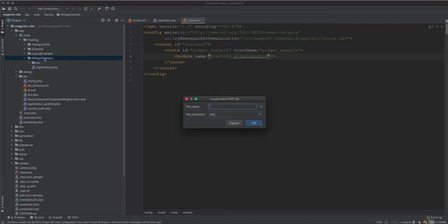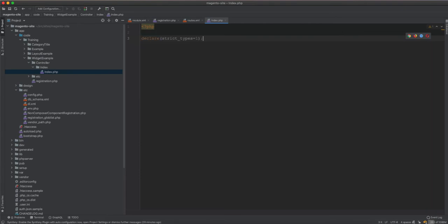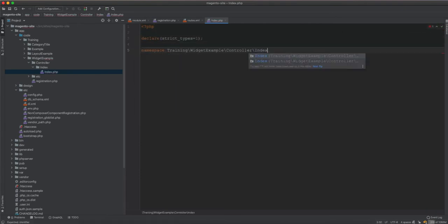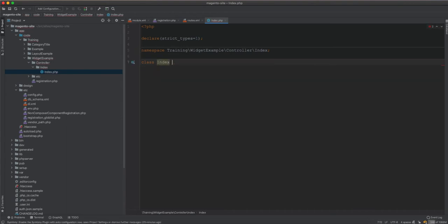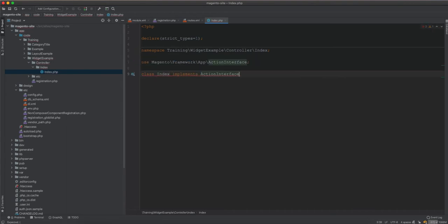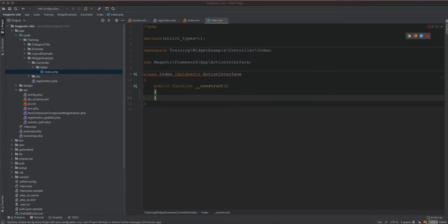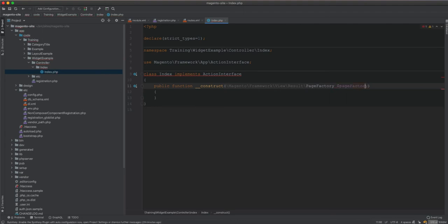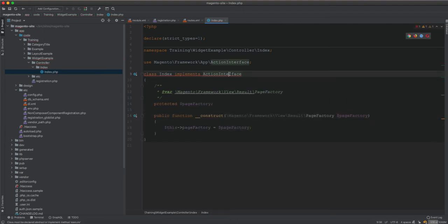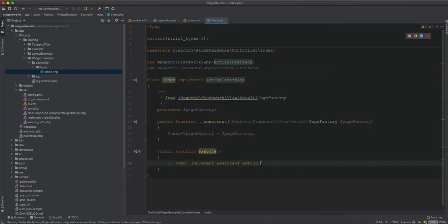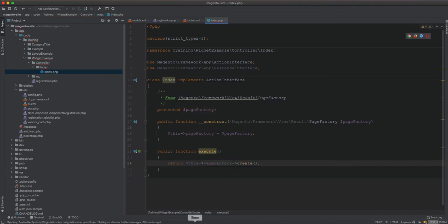Now we need the controller. In the controller we will have Controller/Index. We need a namespace declared as Training\WidgetExample\Controller\Index, implement ActionInterface, and then we need a PageFactory. In the constructor we initialize the PageFactory, and now we need to implement the execute method — the execute method simply returns page factory create.